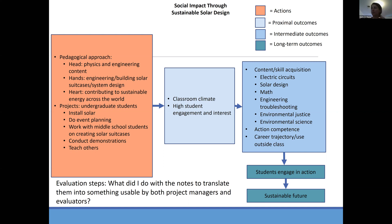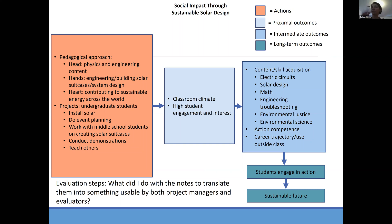We hypothesize this leads to a certain classroom climate, high student engagement and interest, content and skill acquisition, action competence, career trajectory, use of skills outside of class, and student action. Think about what I did with those brainstorm notes to translate them into something usable — this goes back to writing up the evaluation steps. Each group is going to take on one construct within this logic model to ask some questions of the students in a survey.